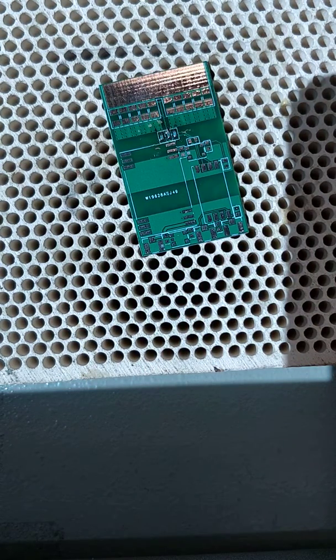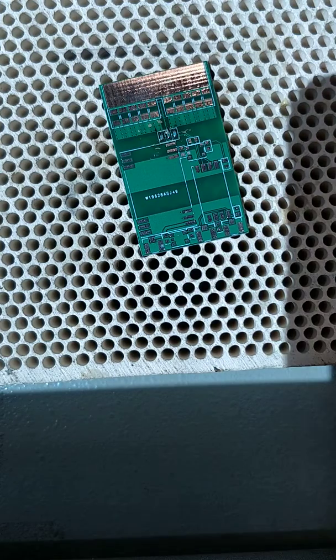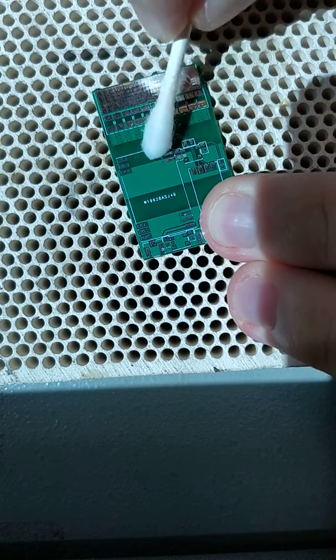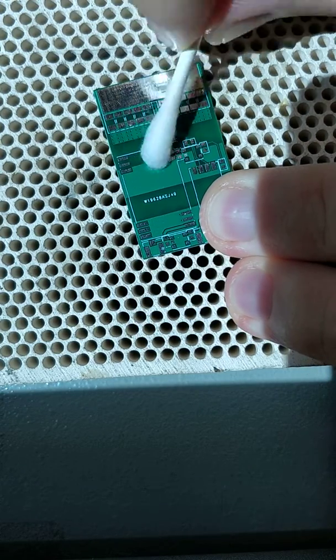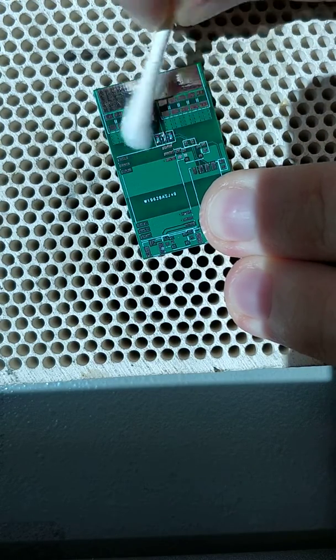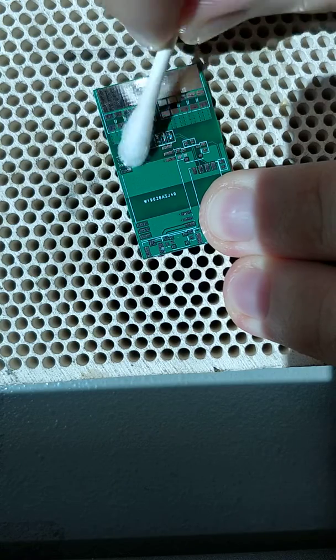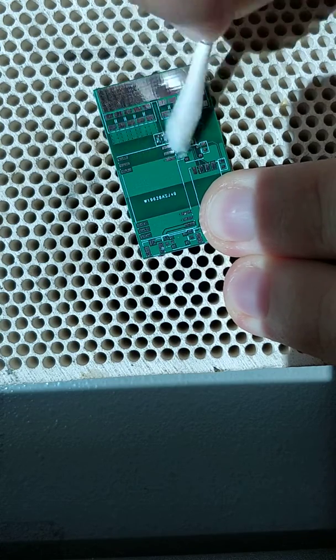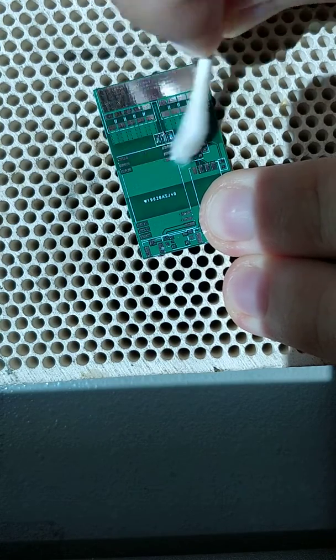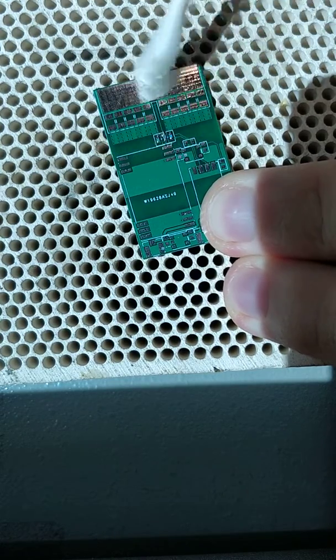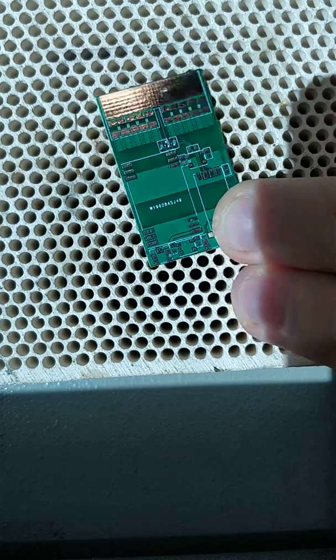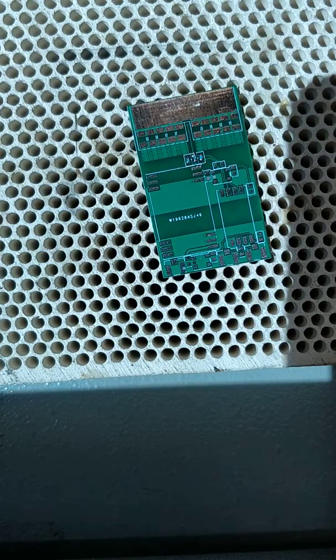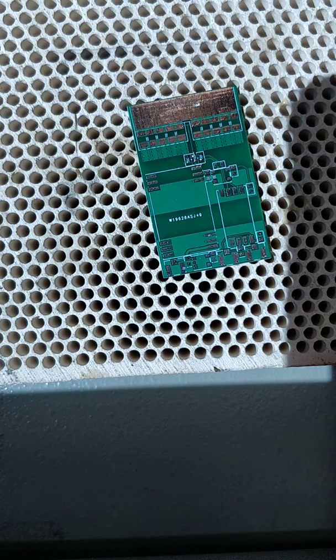Now we get some more alcohol and clean the board. Now they look great.